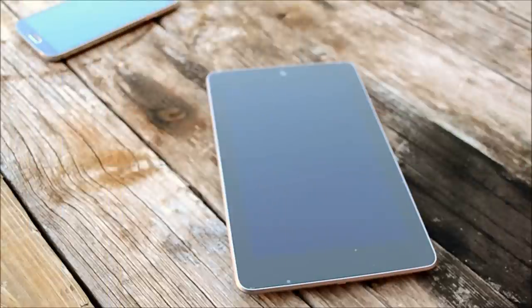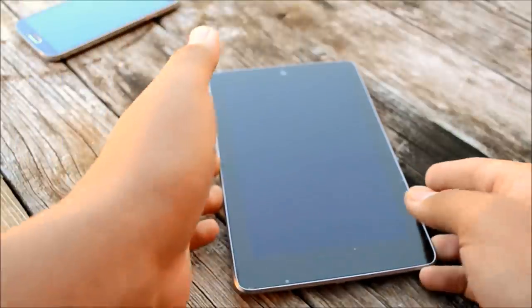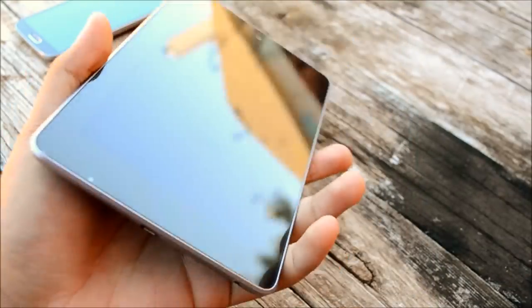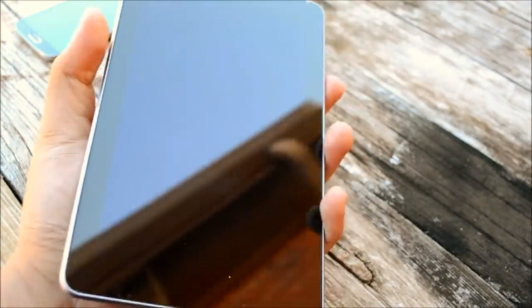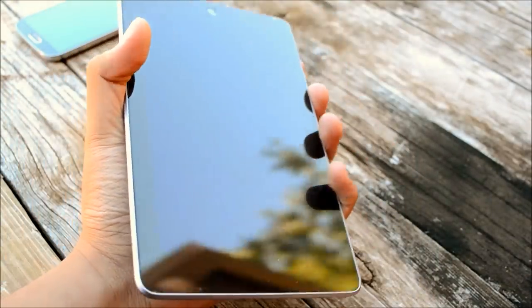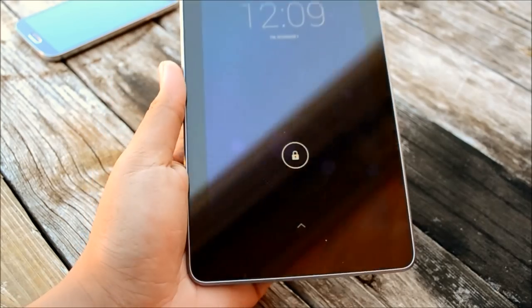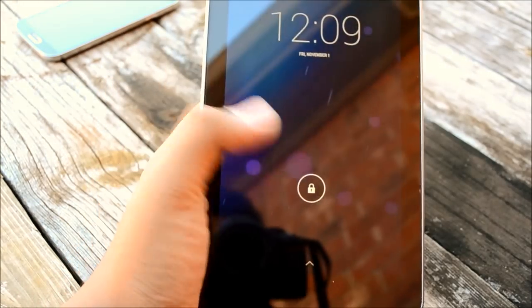Let me go ahead and answer your first question. Yes, you do have to be rooted and this is a custom ROM. Also, this is probably not what KitKat will look like on the Nexus 7. This is just a custom ROM. It is an AOSP ROM. So here we go.